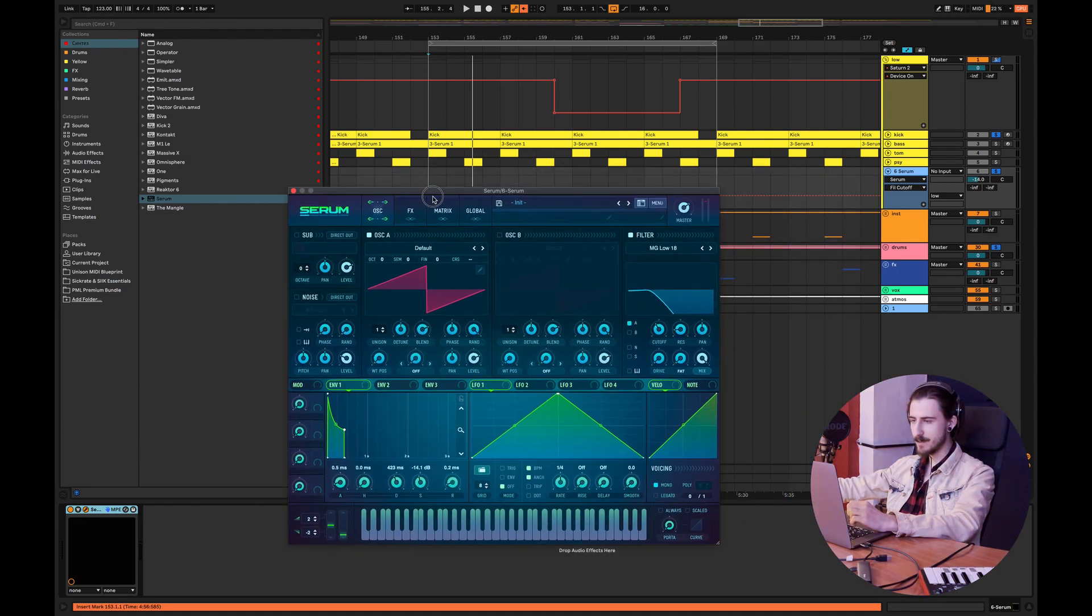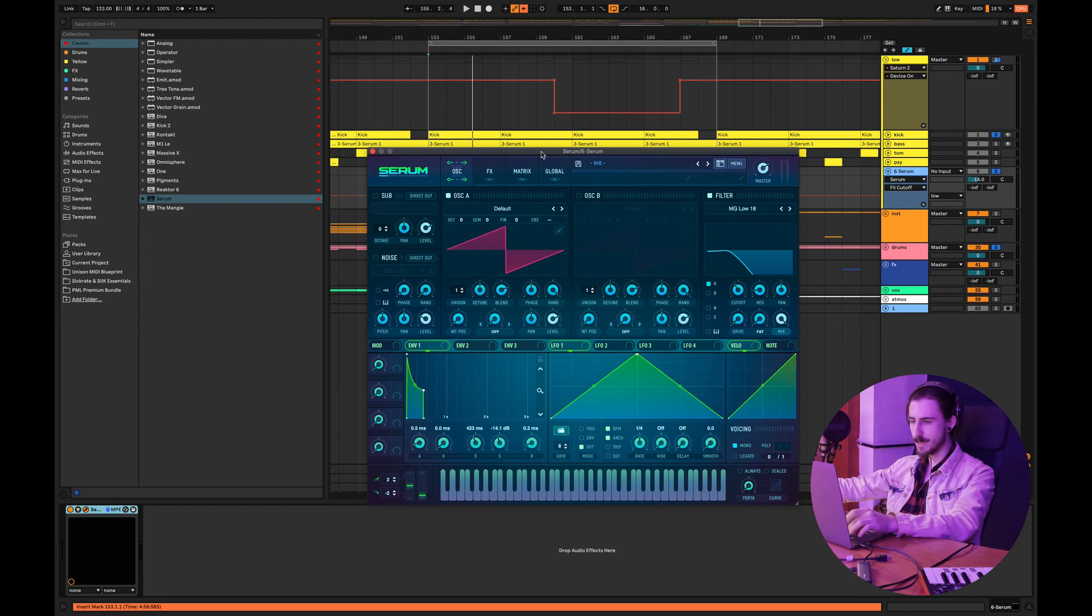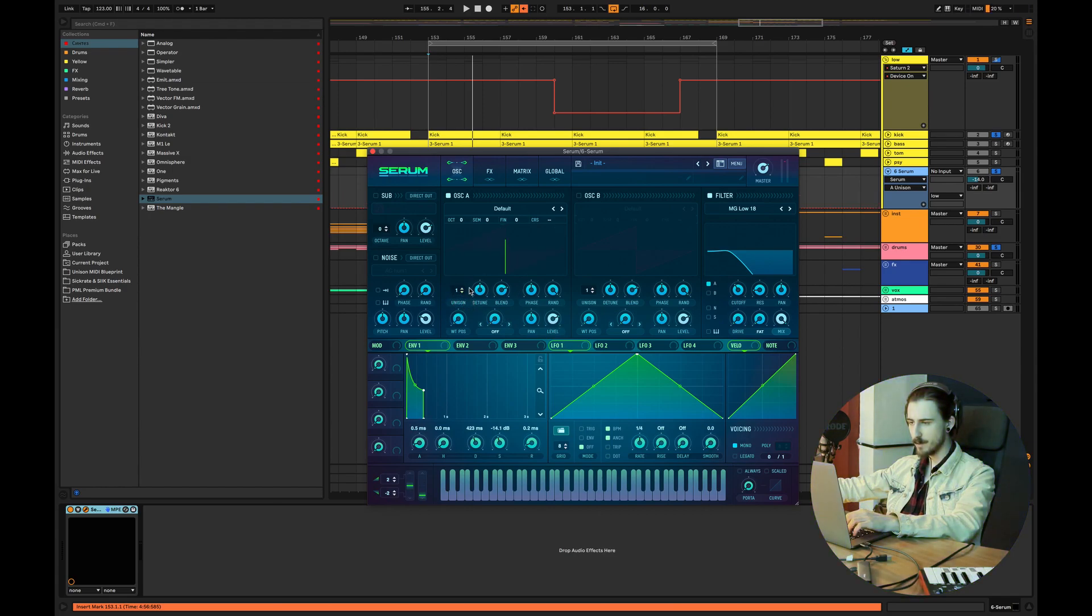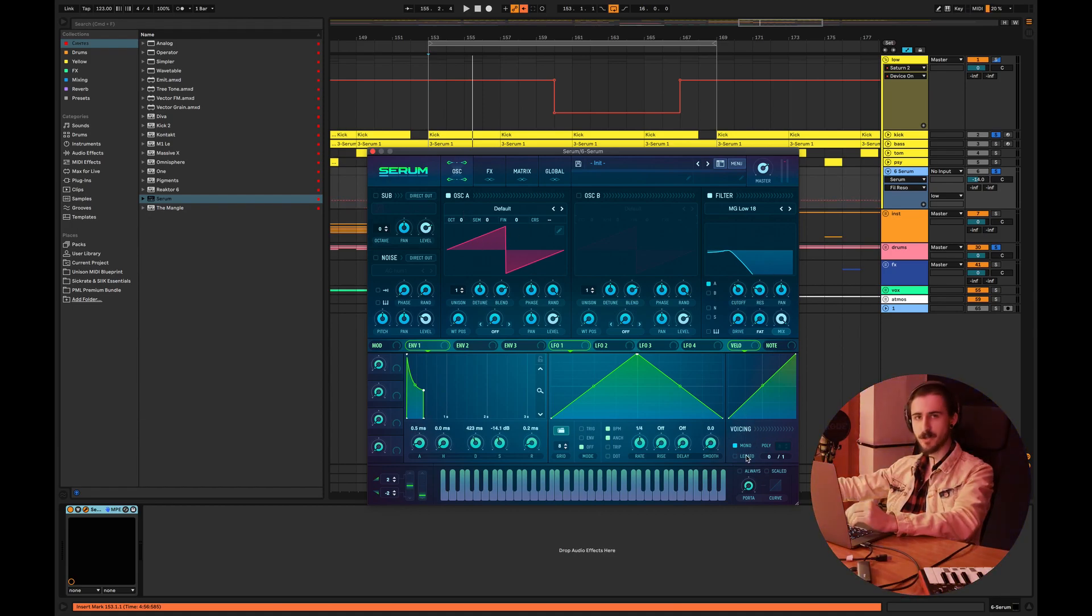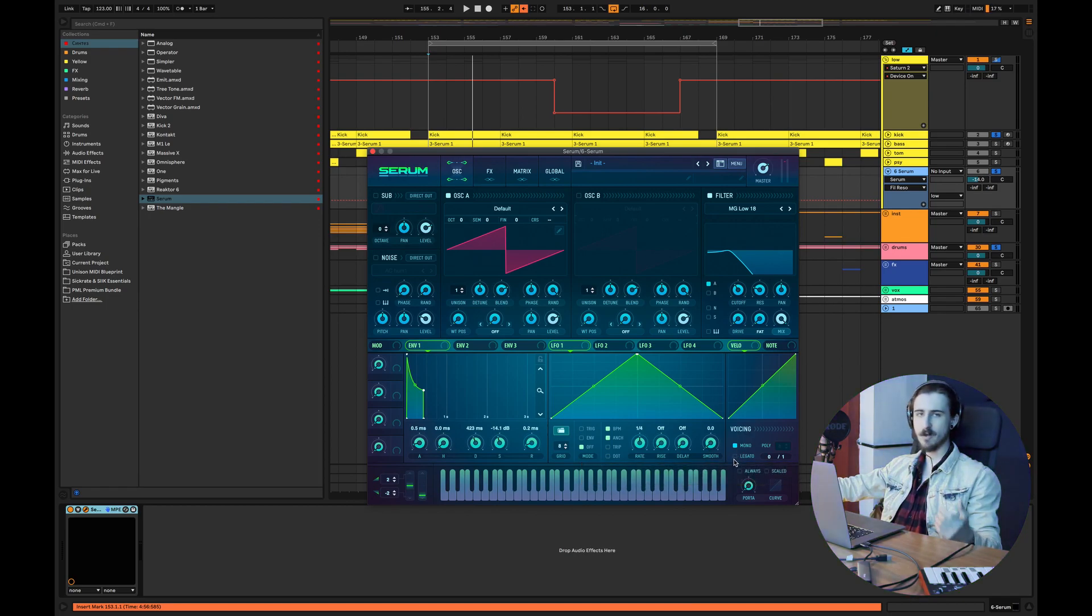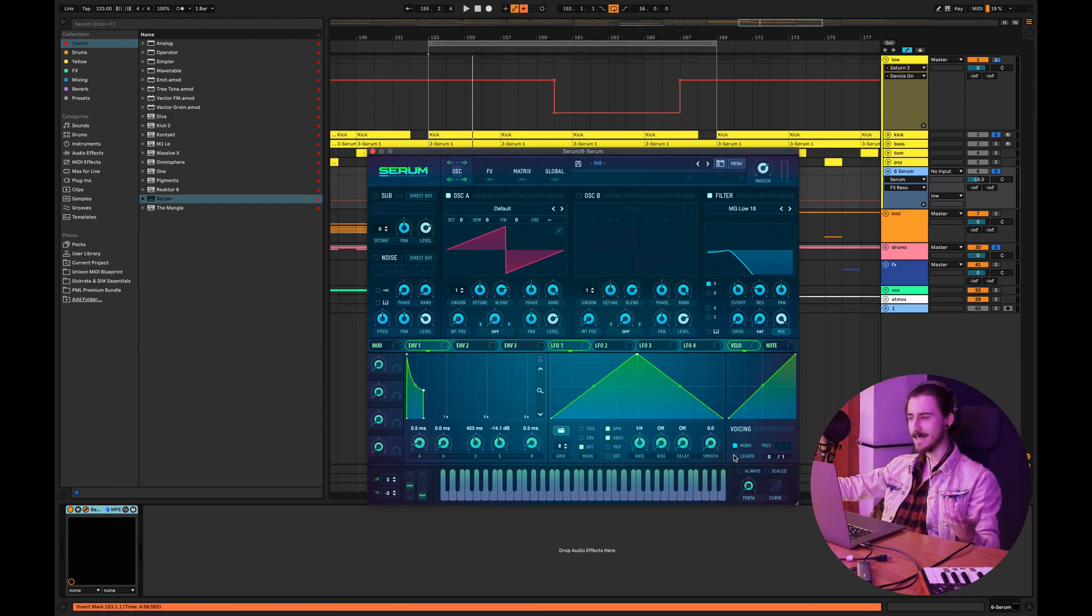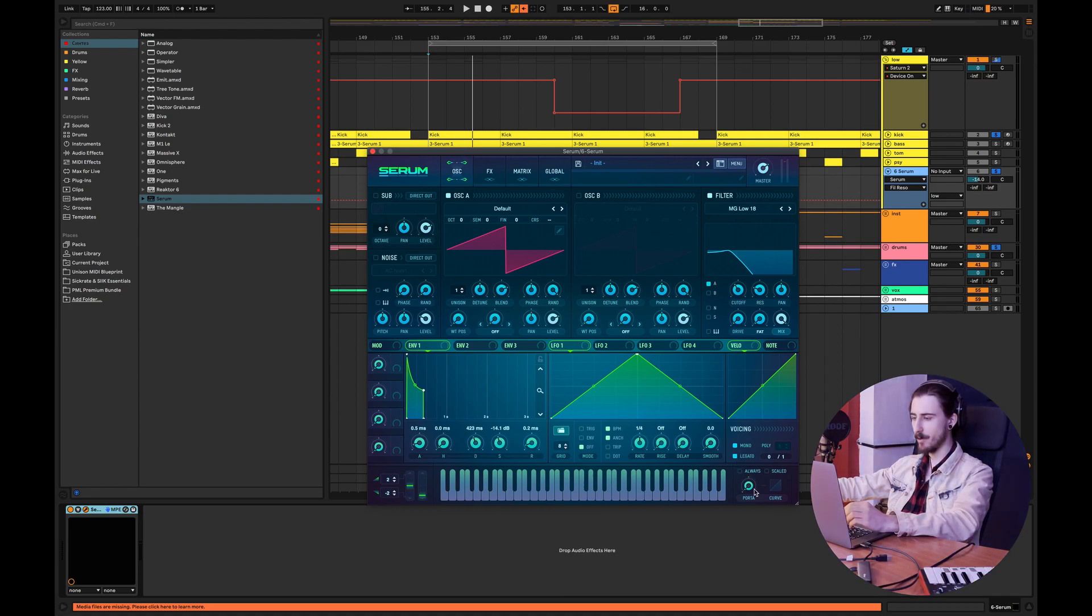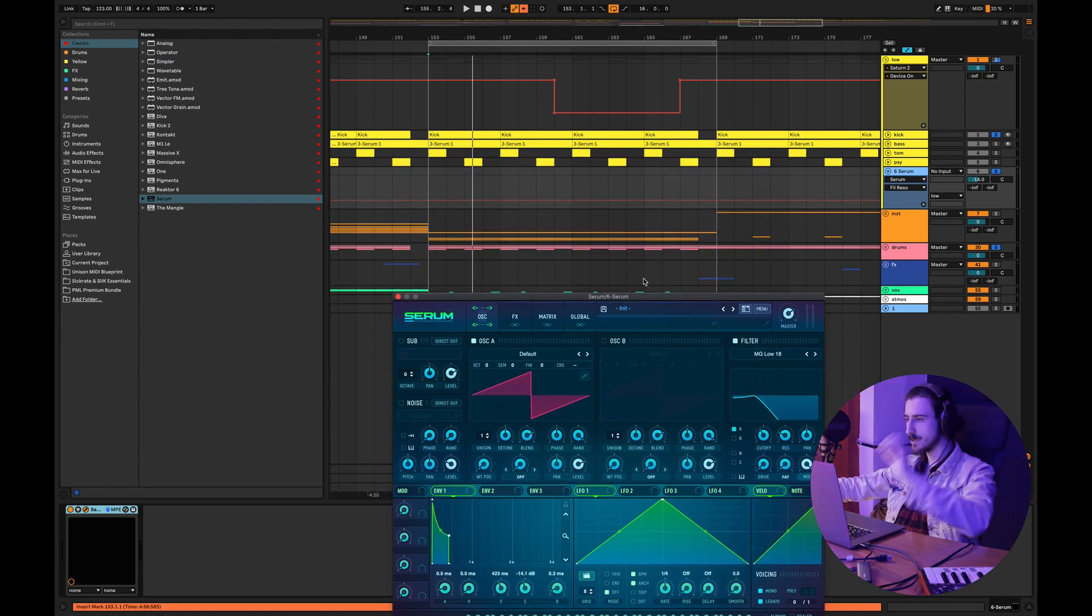Let's start with the first oscillator. We can start with a saw waveform, that is one of my favorite waveforms for tech house bass. Let's set our voicing into mono so there's only one note which is playing at the time, because when you're making a bass sound you don't need more than one note playing at the time. Also legato.